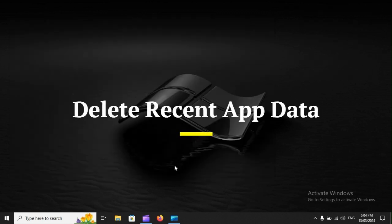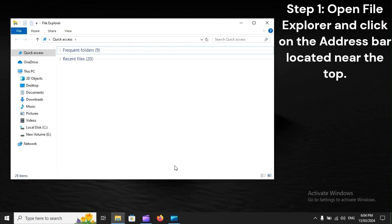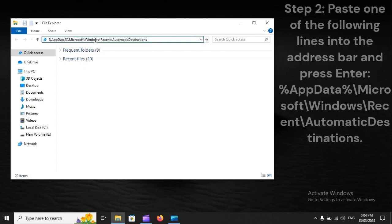Delete Recent App Data. Step 1: Open File Explorer and click on the address bar located near the top.